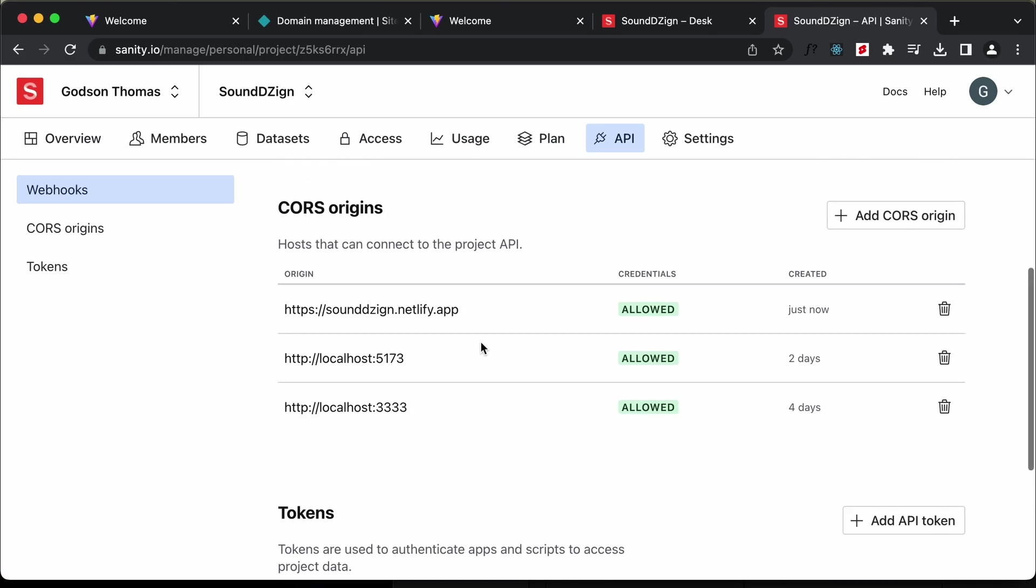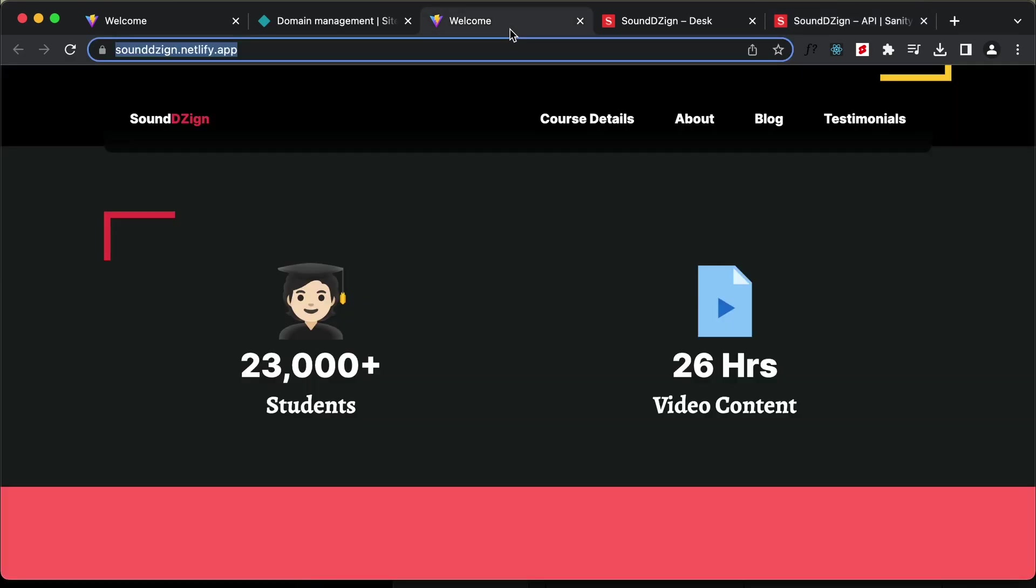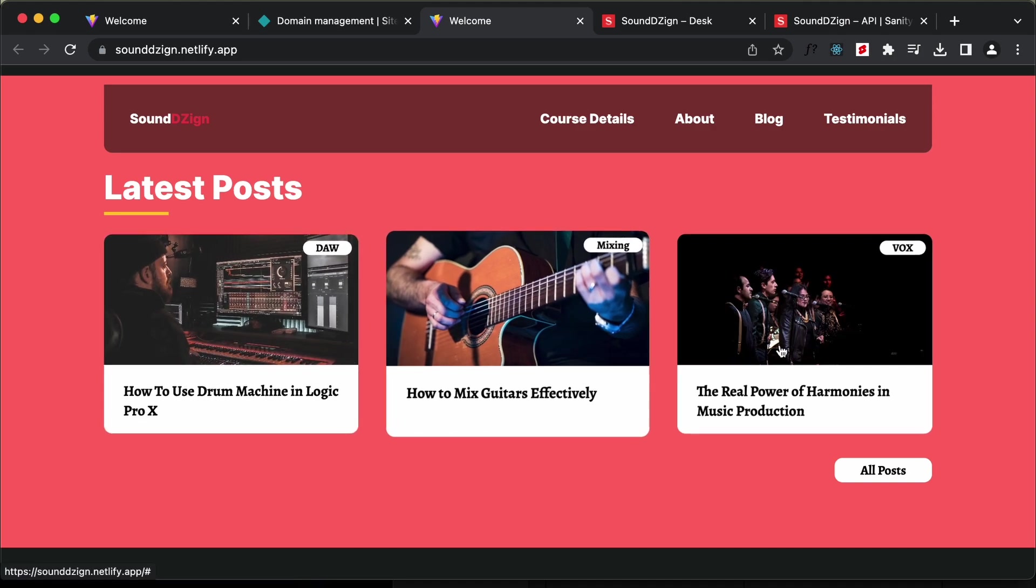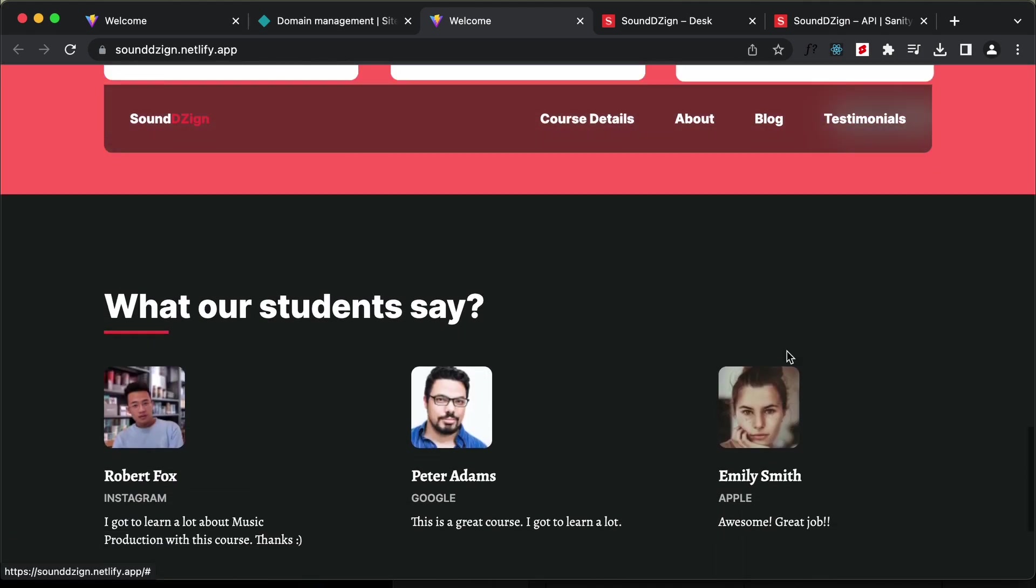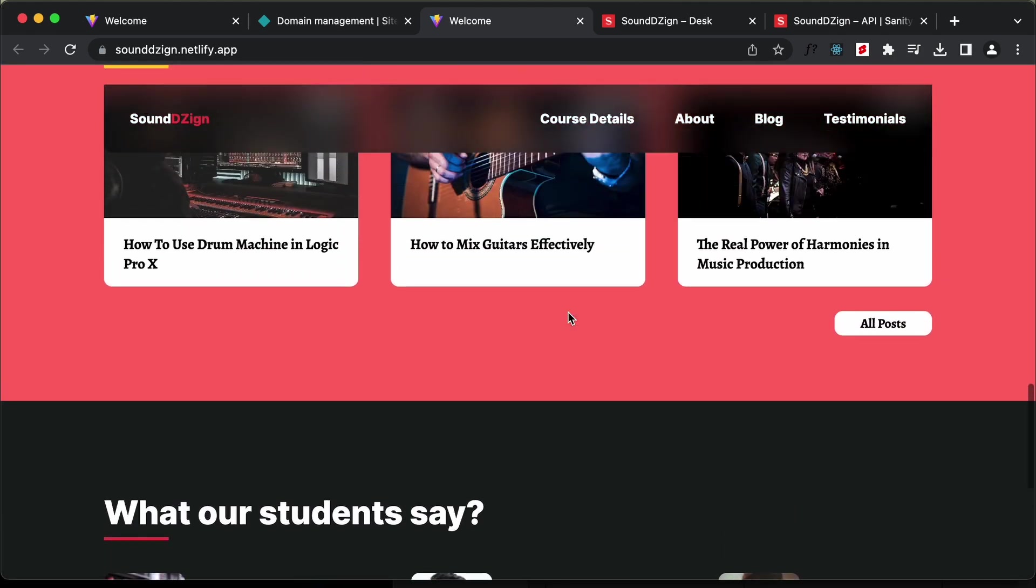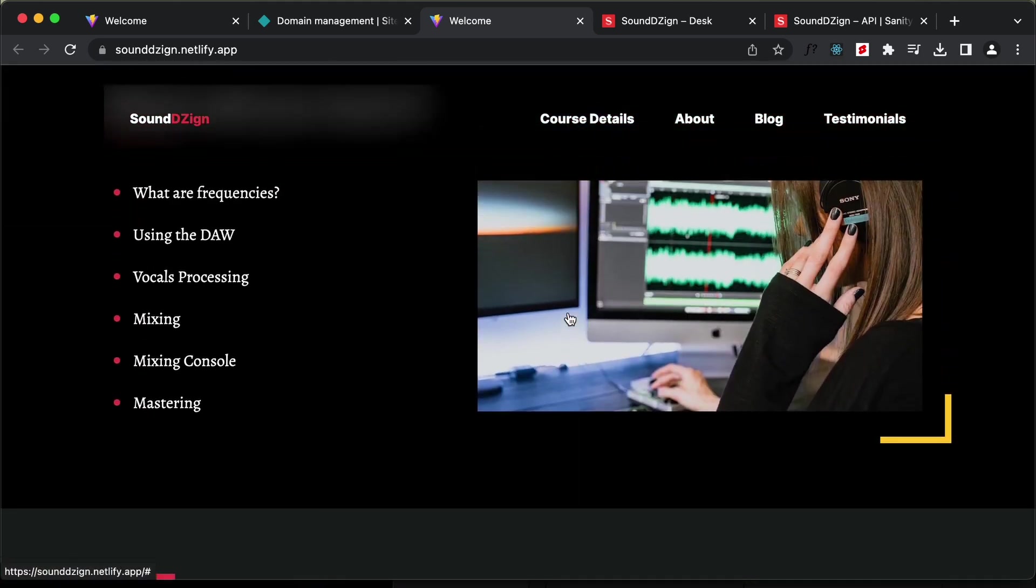Right now, let's go back to our website and refresh this page. Now we can see that the blog posts are displayed over here. Even the testimonials are displayed. Everything is working all right.